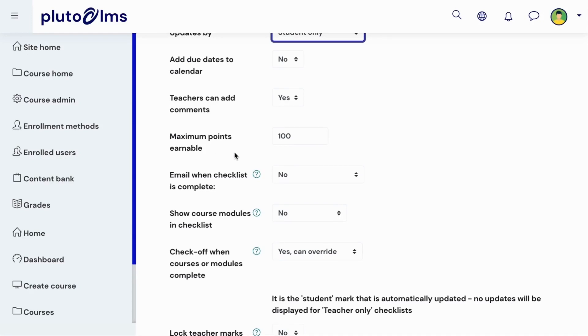By default, the checklist activity is graded. You can define the maximum number of points a learner can earn for this activity. Each item in the checklist will then make up an equal share of this maximum.